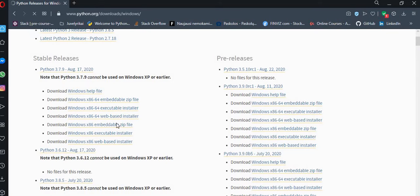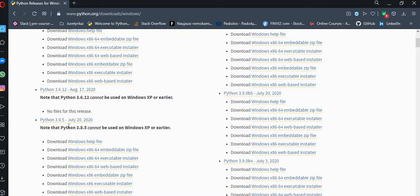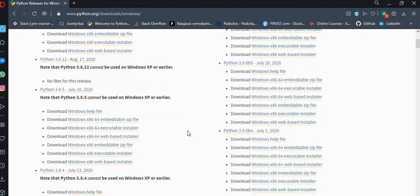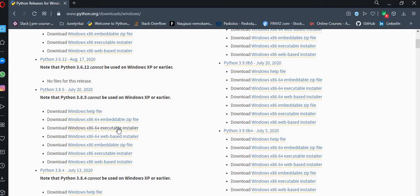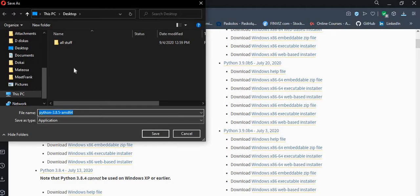And in here we will find the version that we want to install, so it's Python 3.8.5 and we need to find the executable installer. So we press on the executable installer and it downloads the file that we need.